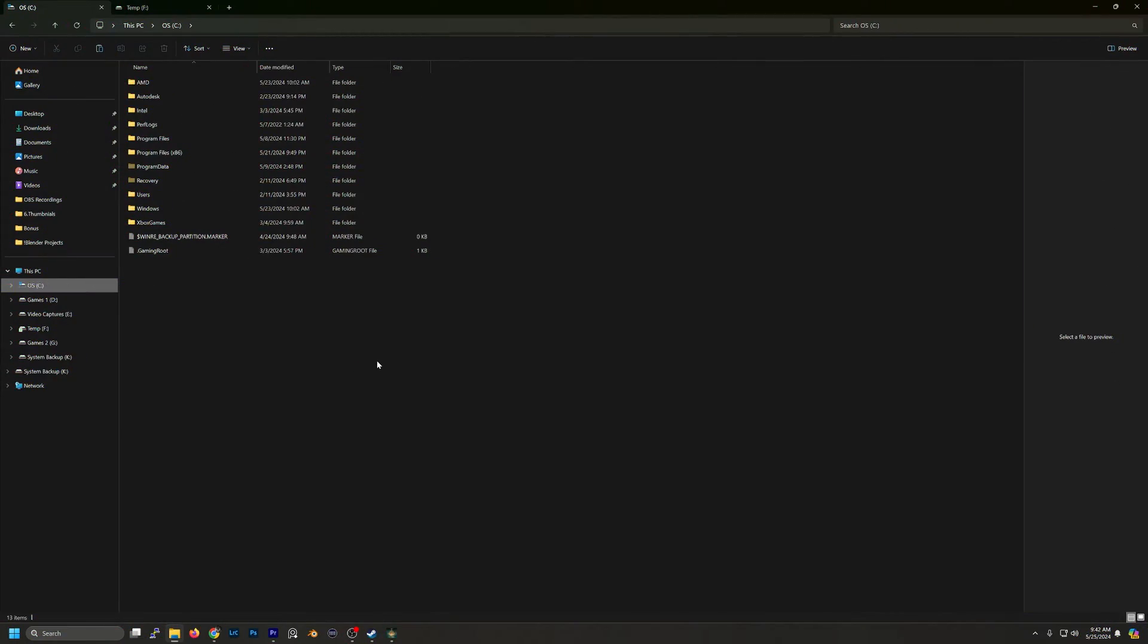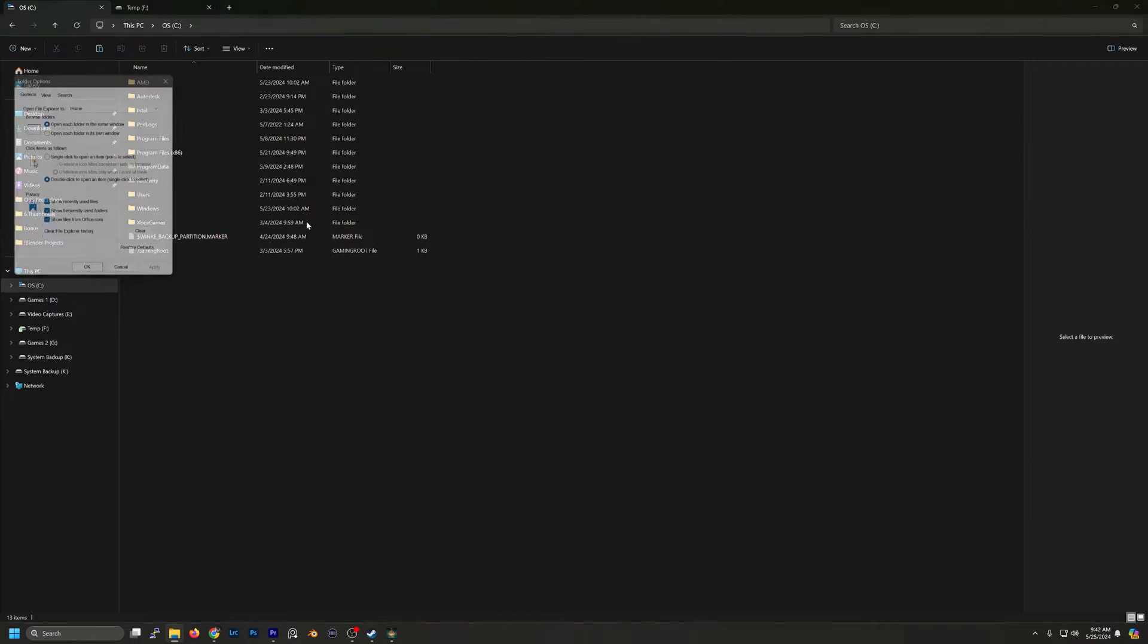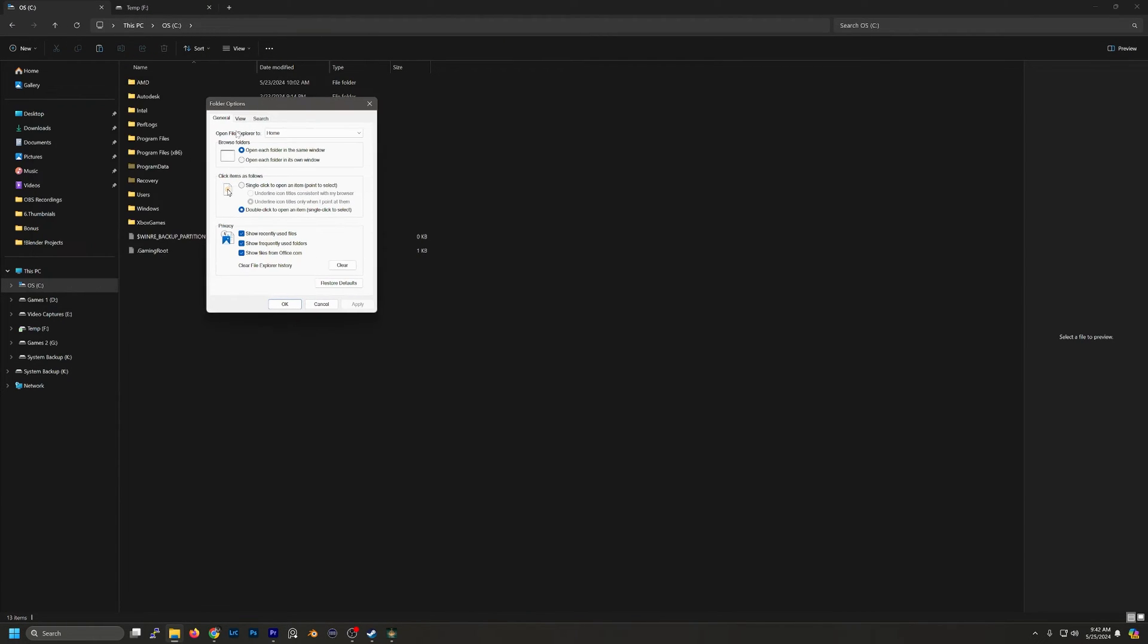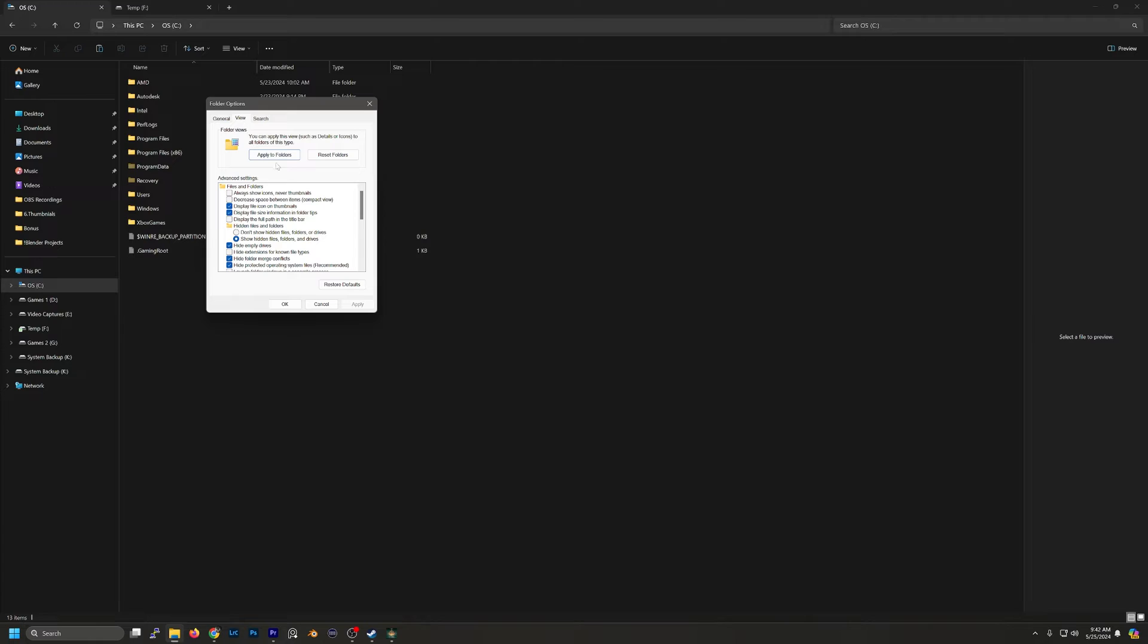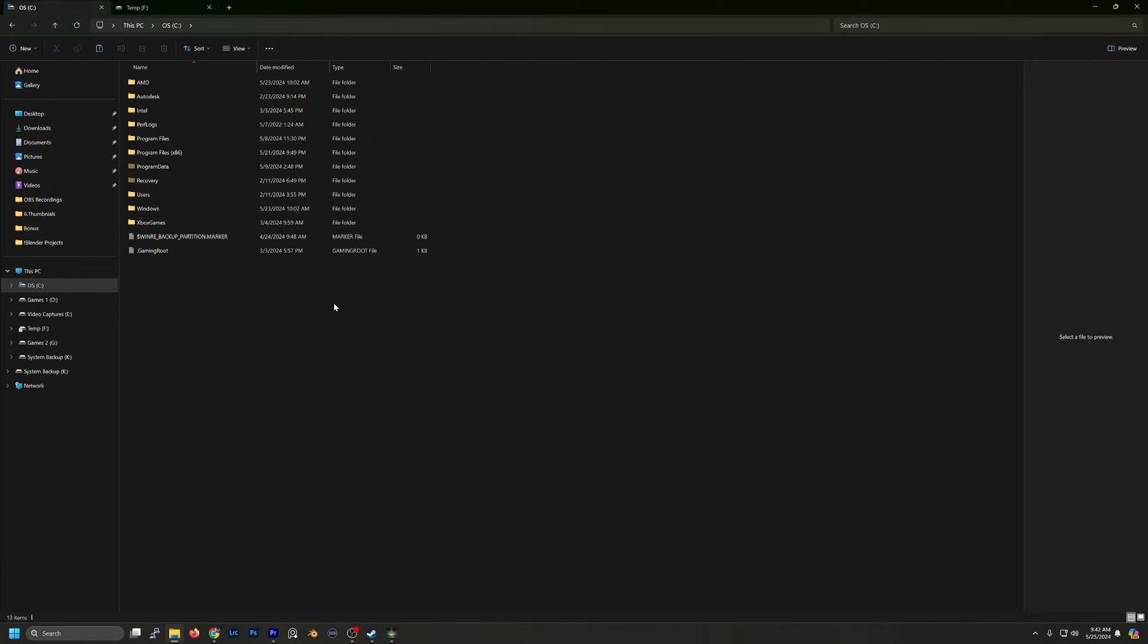First thing we want to do is in File Explorer, go up and choose options. Then go over to View and make sure that hidden files and folders - show hidden files, folders and drives - is ticked. Once you apply the changes, you'll need to refresh the window and then you should see the hidden folders.